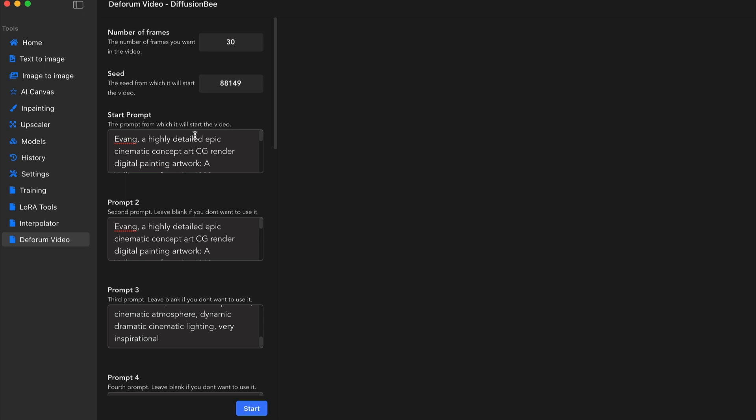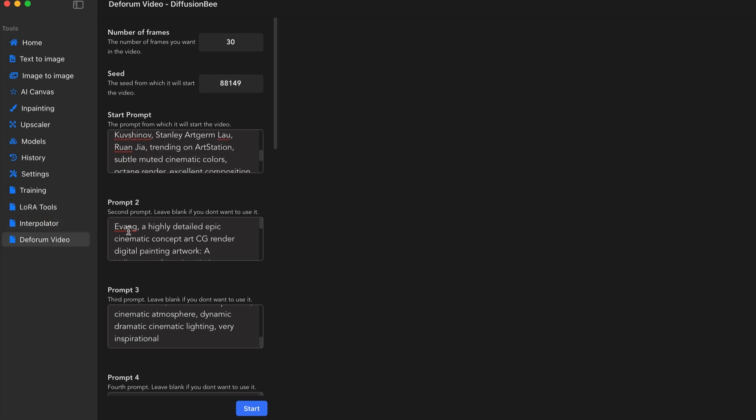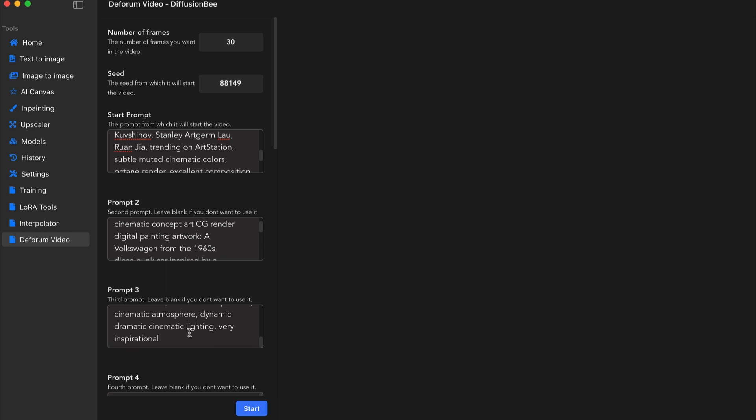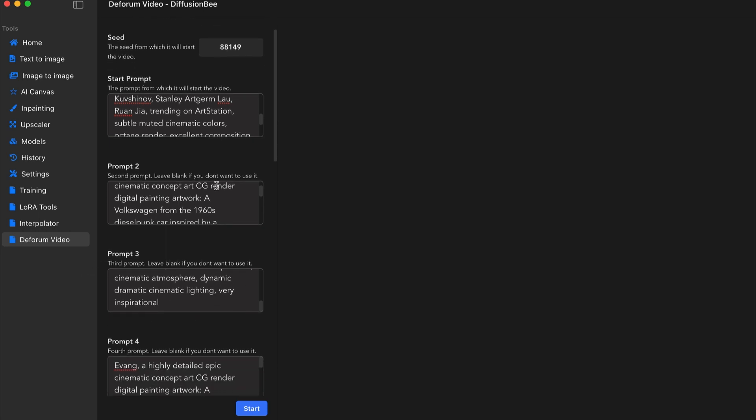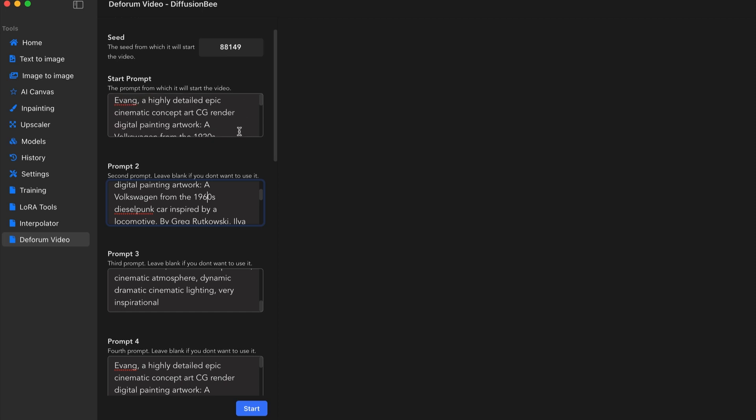I have the same prompt. The only difference is the beginning prompt is the same as the interpolator video. And the ending prompt is the same as the interpolator video. But in between, I just kind of have slightly different years.